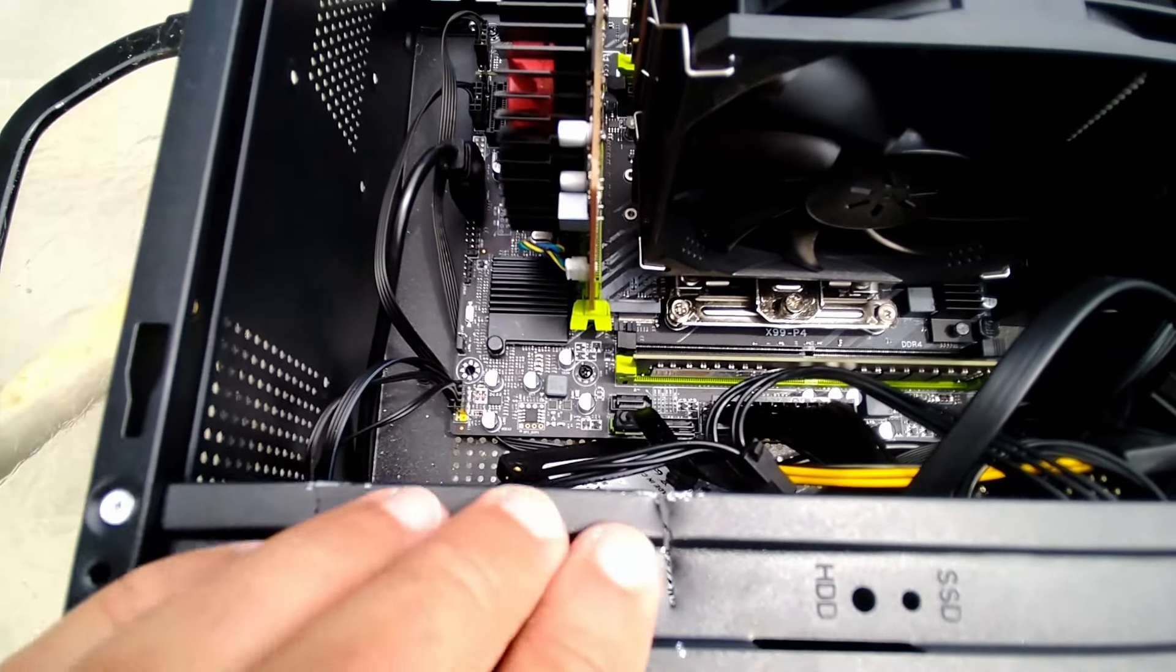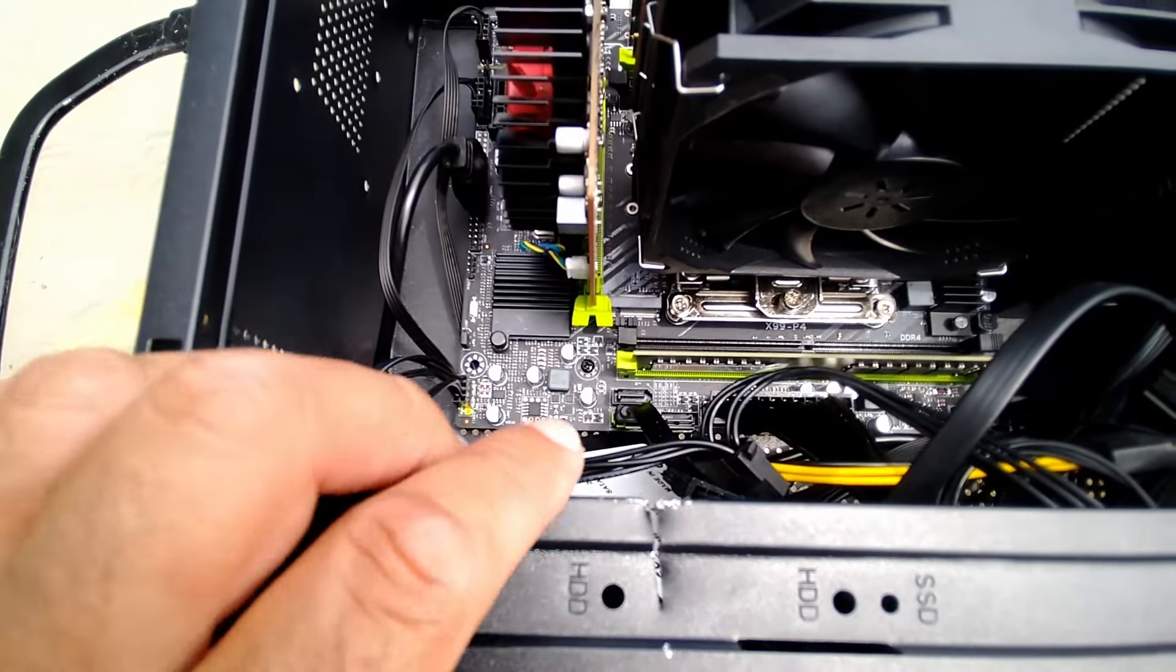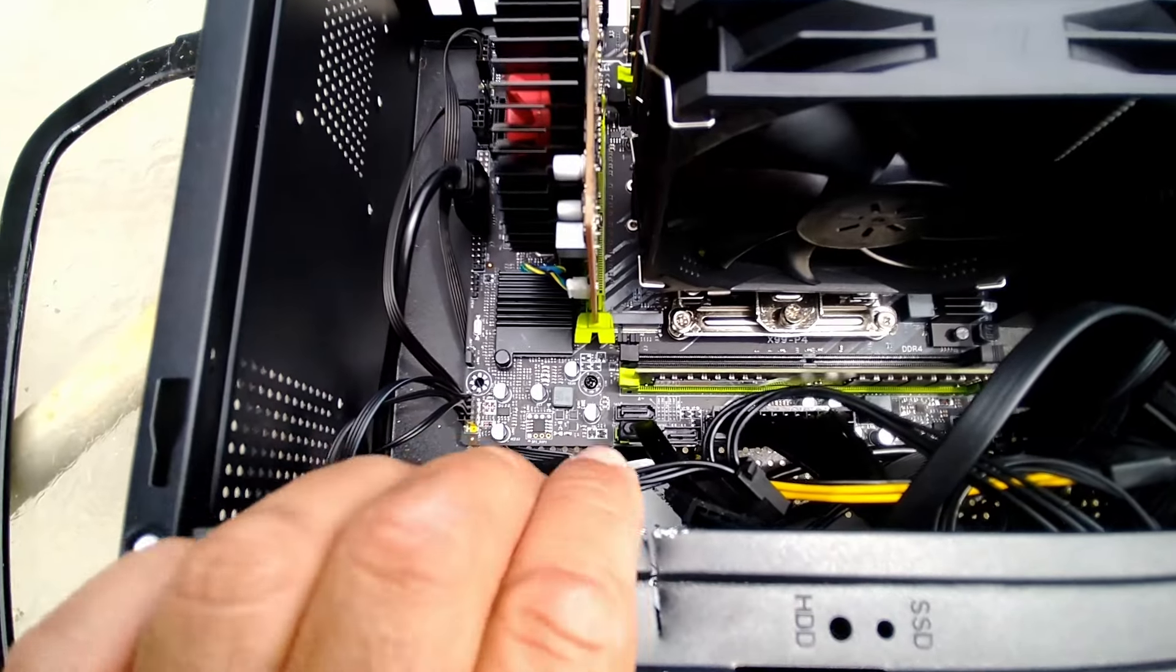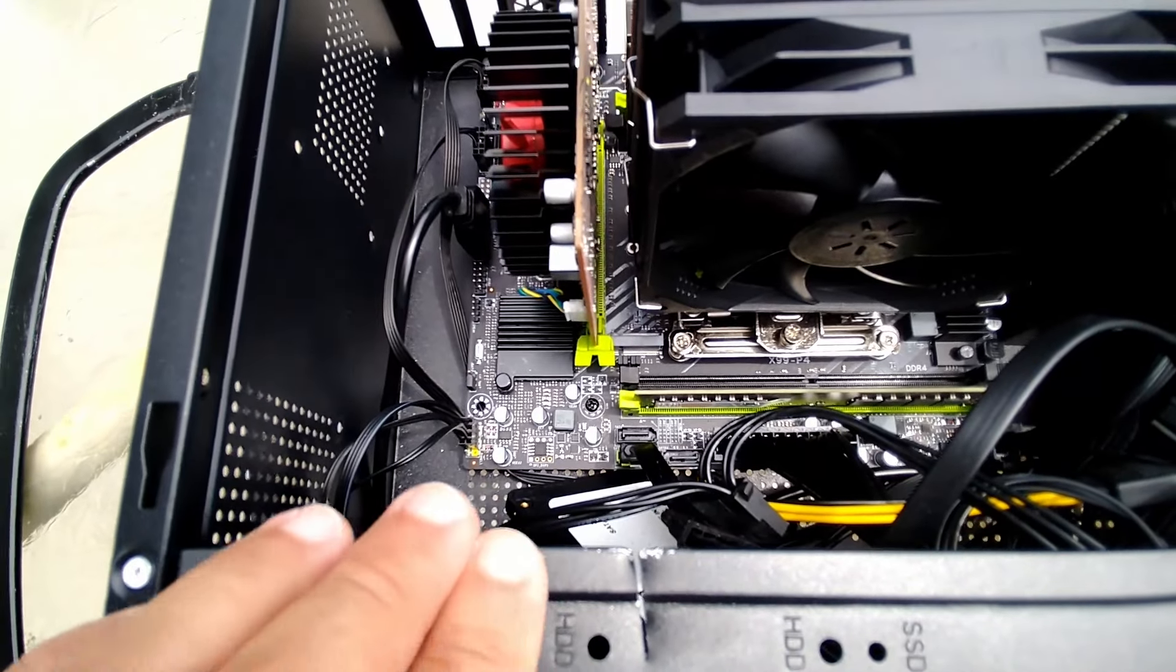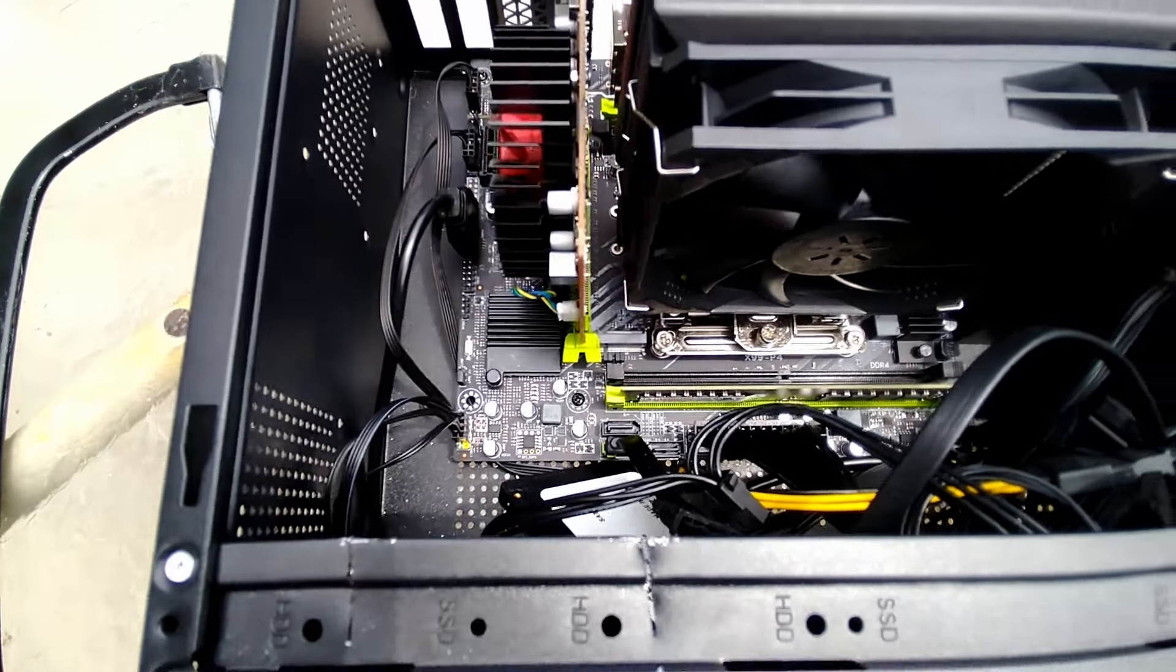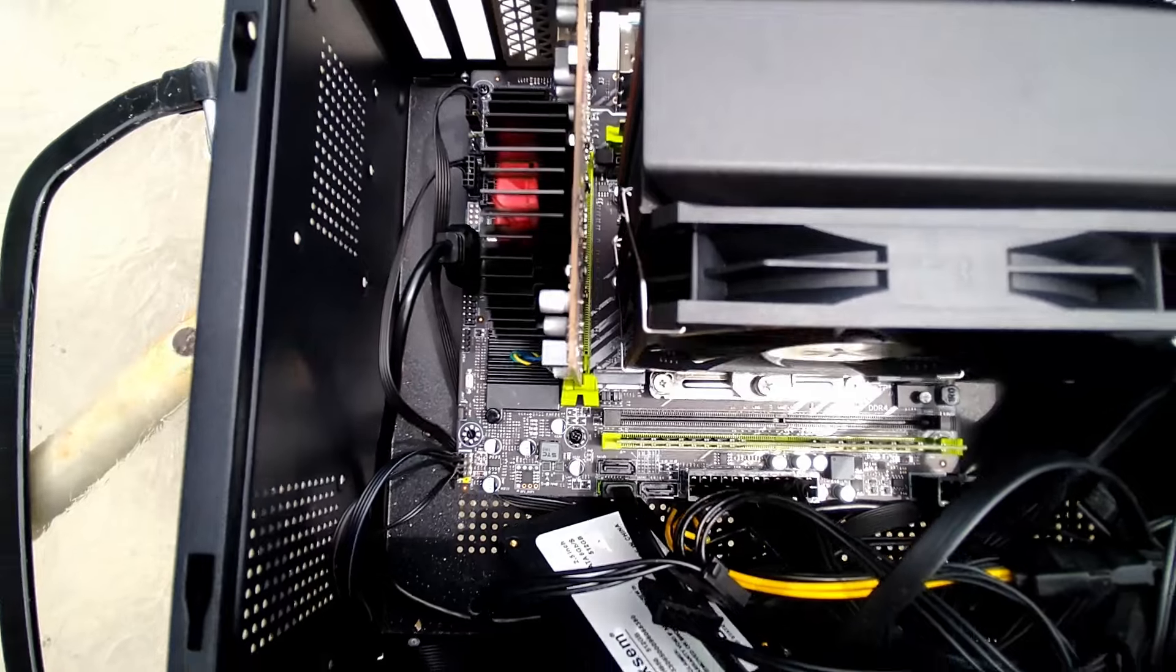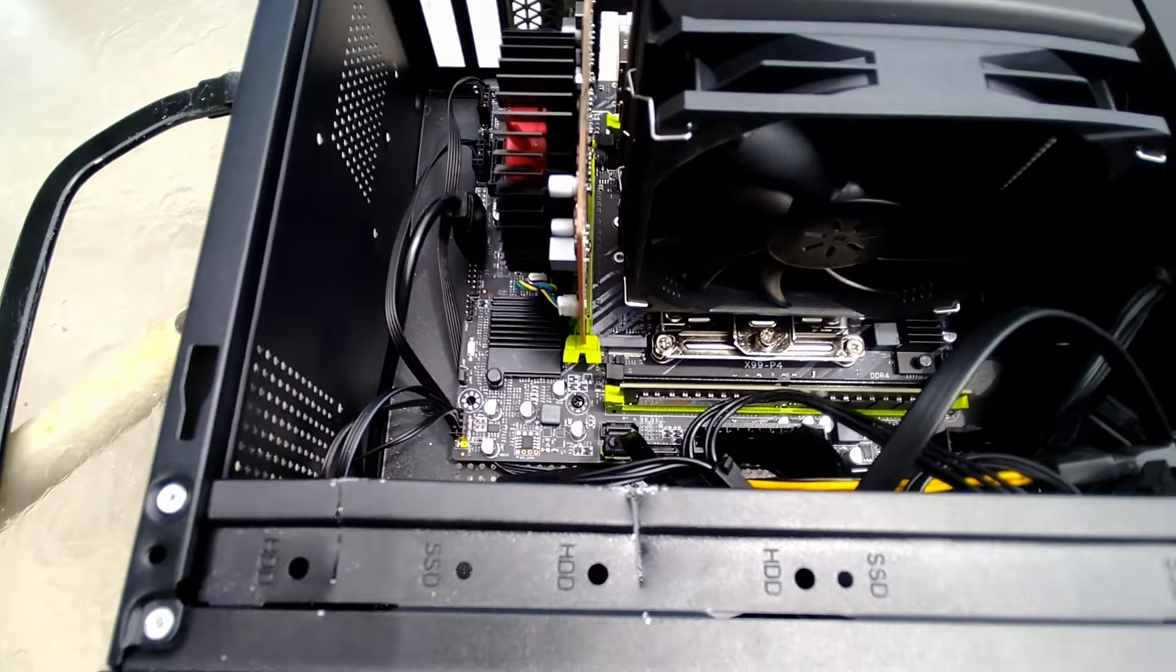So my next goal is to take pliers and bend this metal downwards or try to move it out of the way. You'll see the next part, but so far so good. Looking forward to see how this case mod works out.